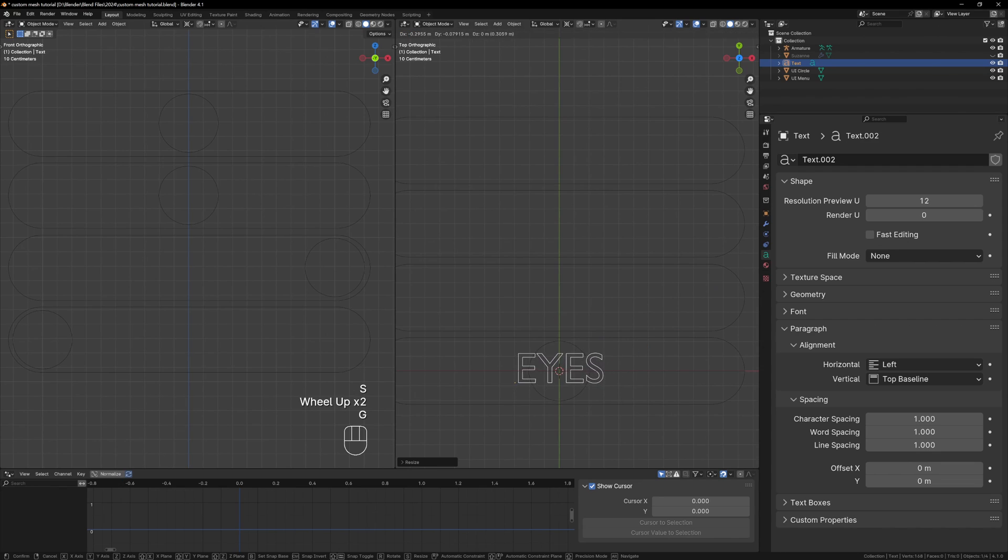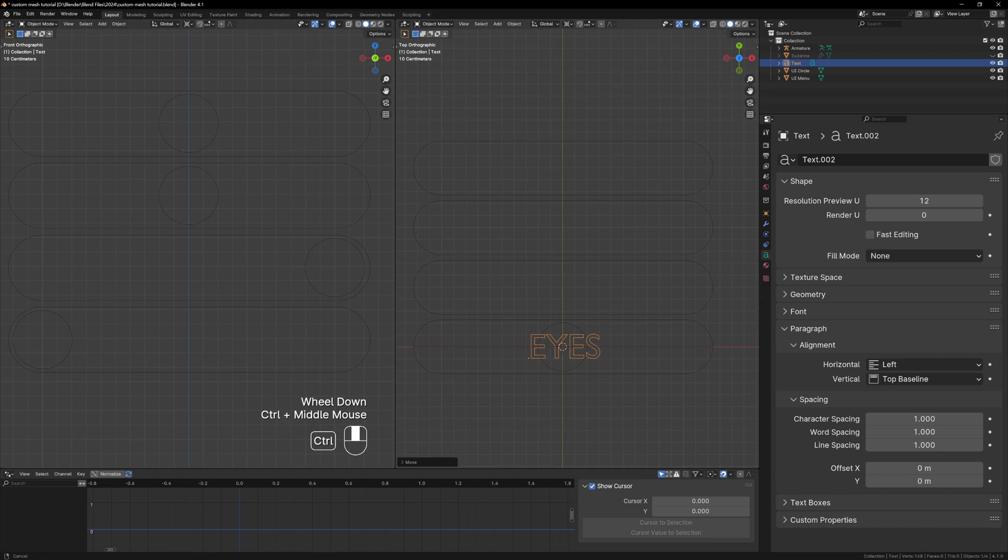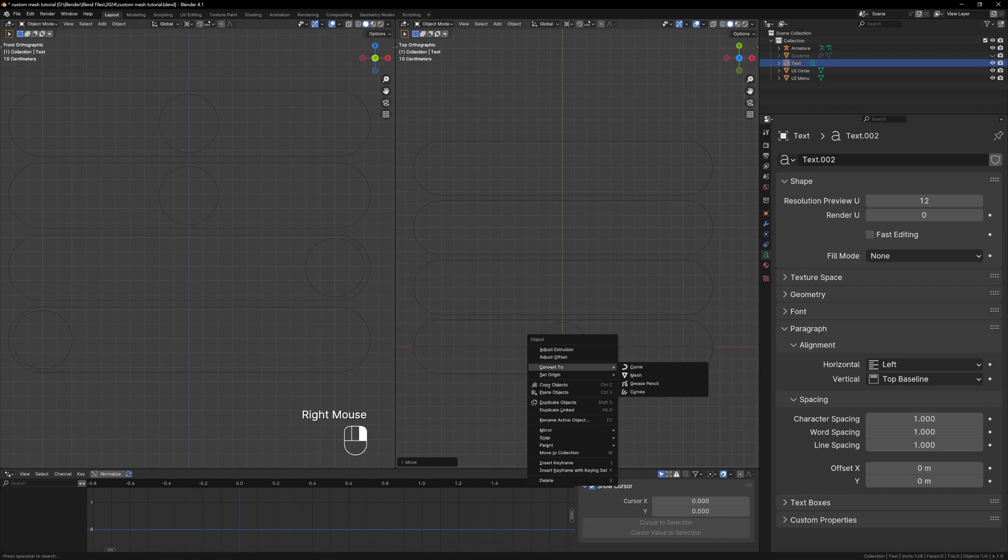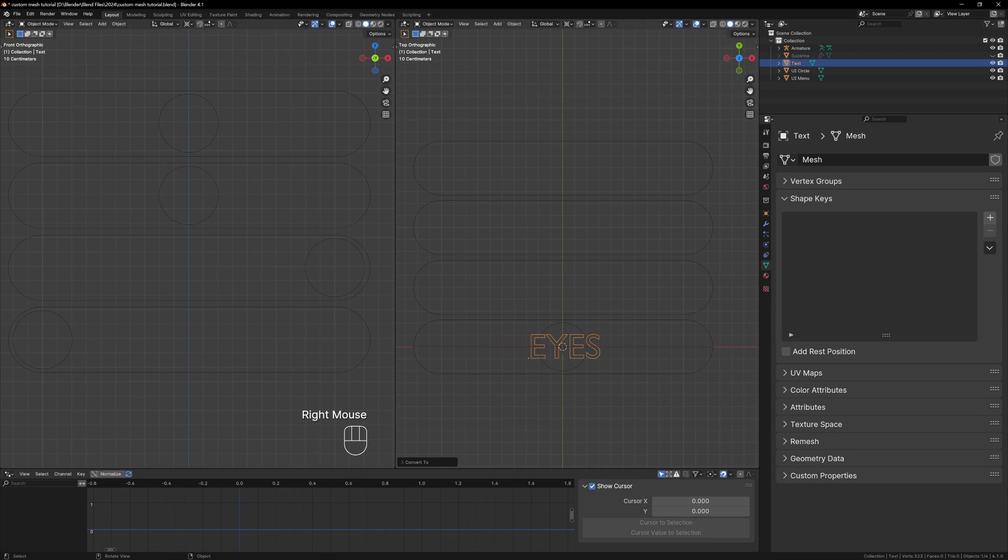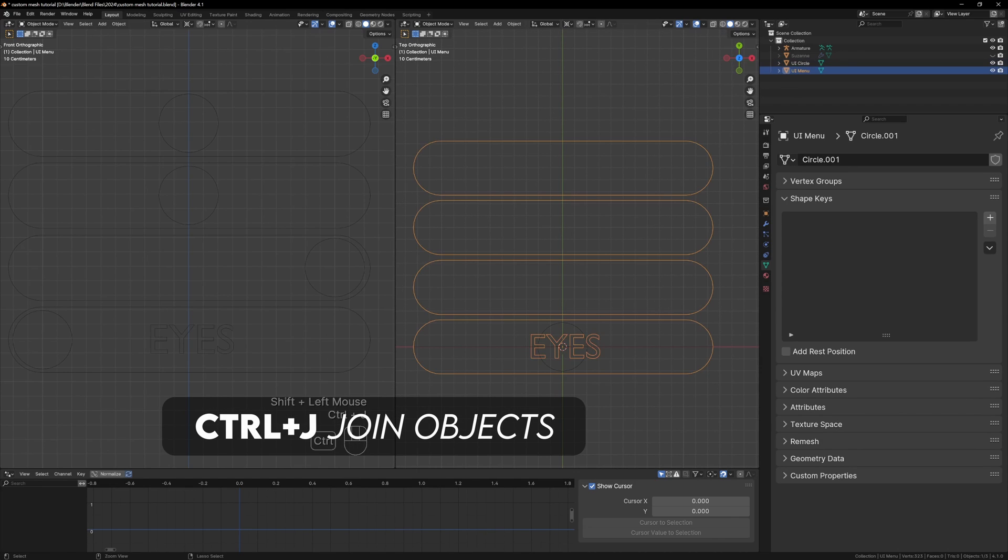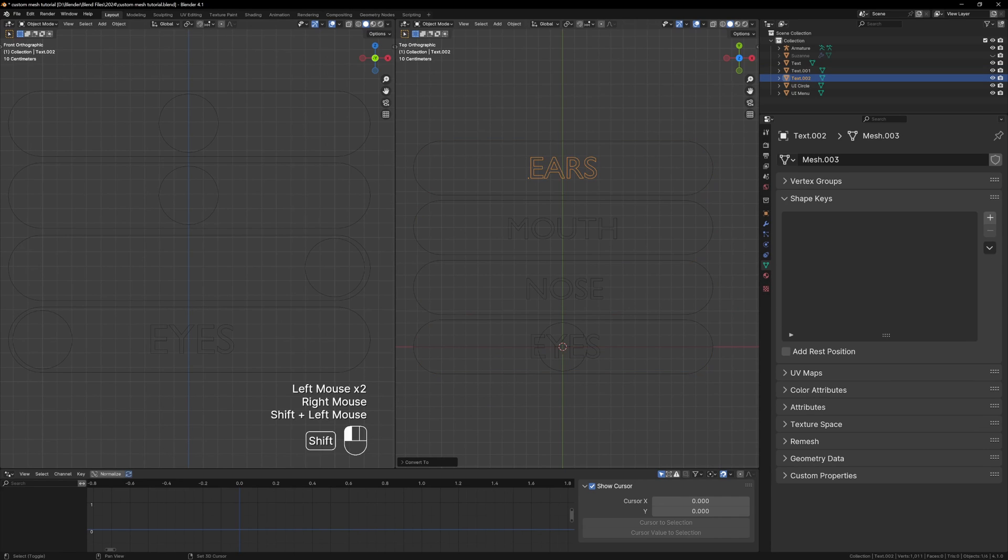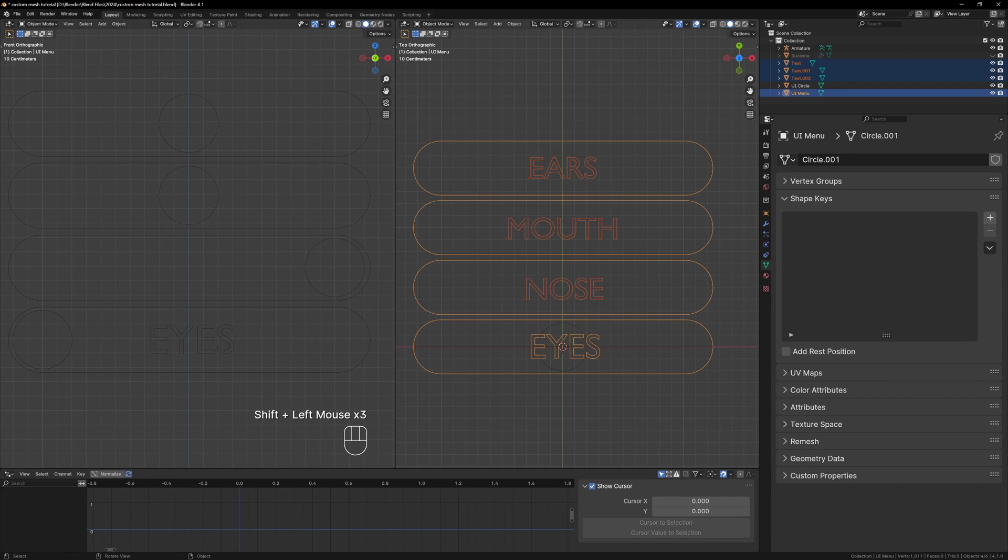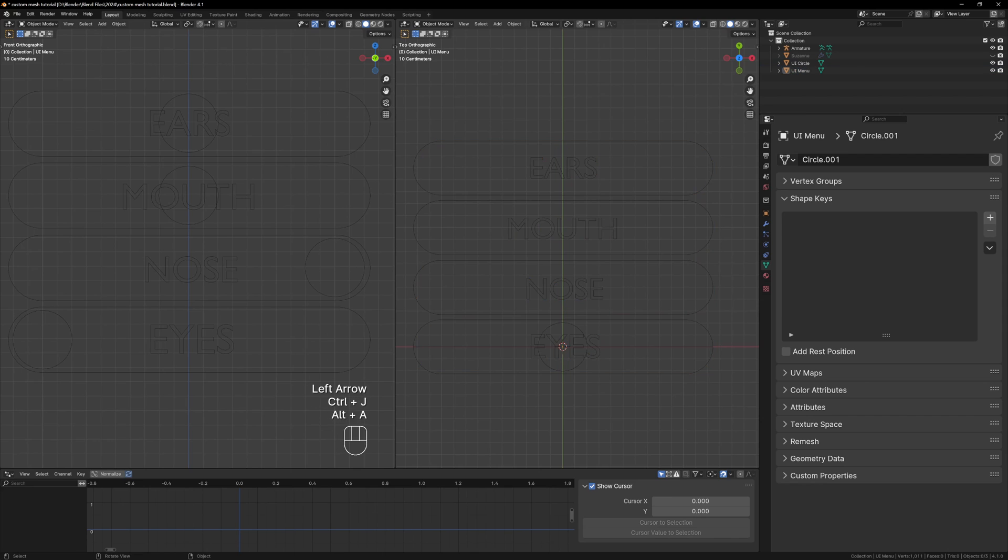Enter your text, scale it and move it into place and now all we have to do is right click on the text and convert it to a mesh. Now we can join it with our menu object with Ctrl+J and immediately you'll see the rig update. Now just do the same process for the other text objects and our rig is done.